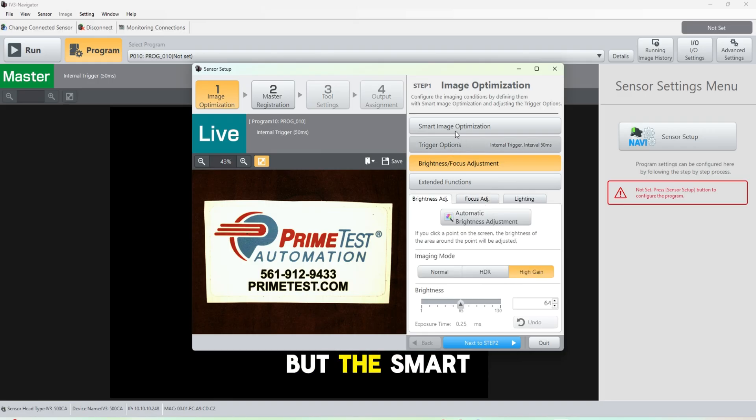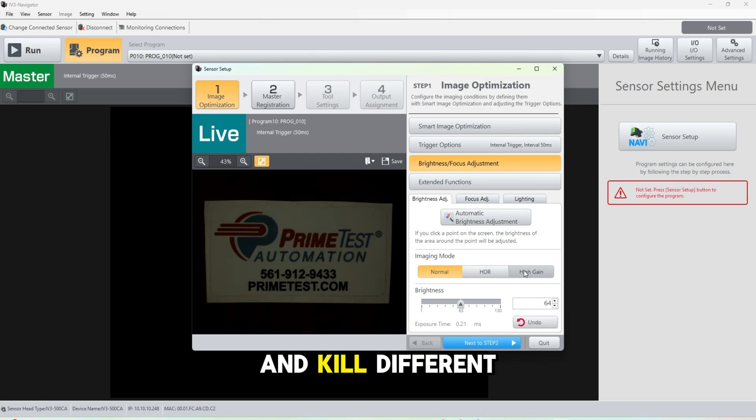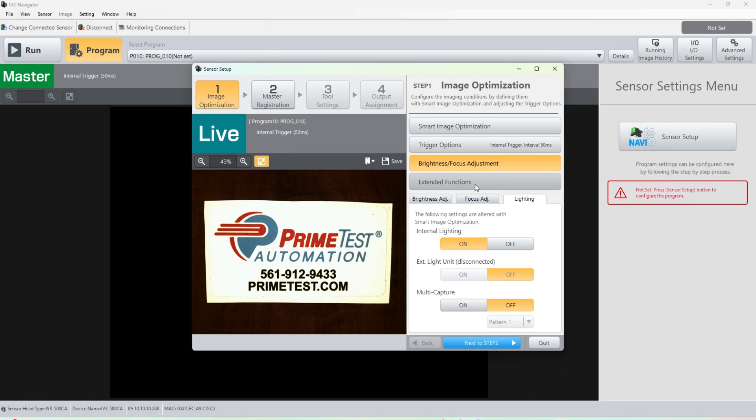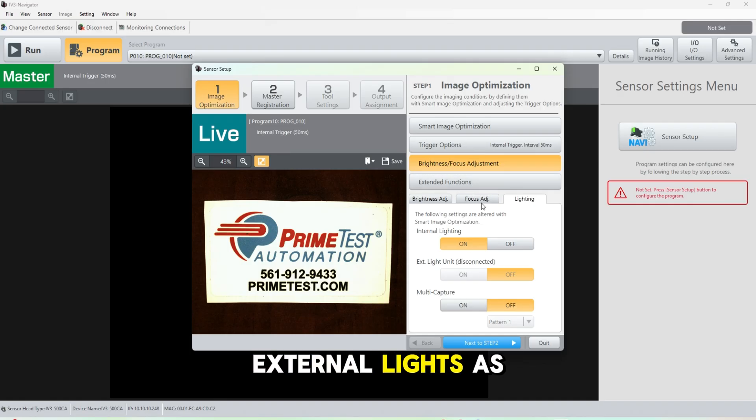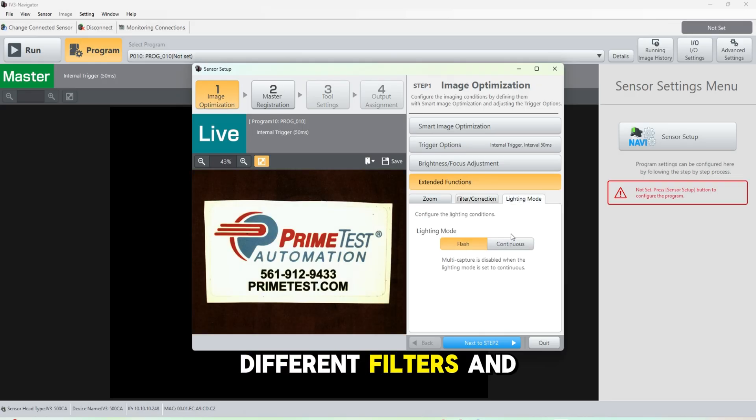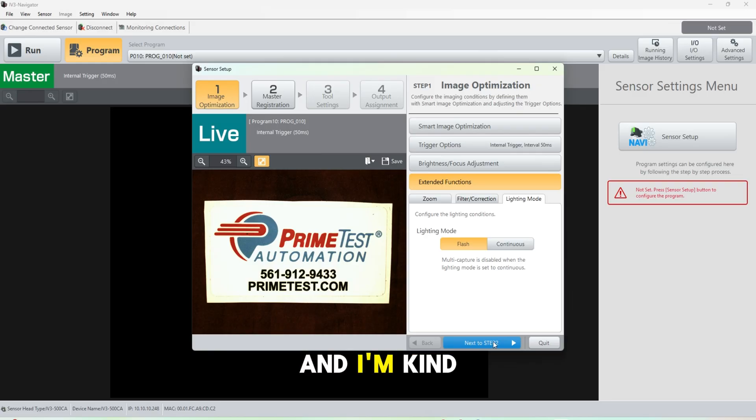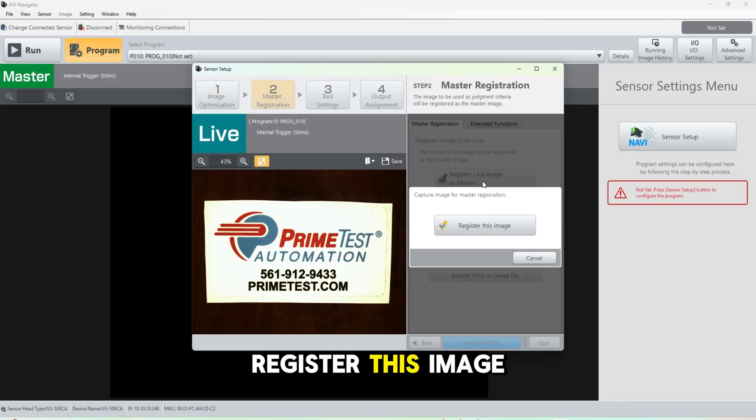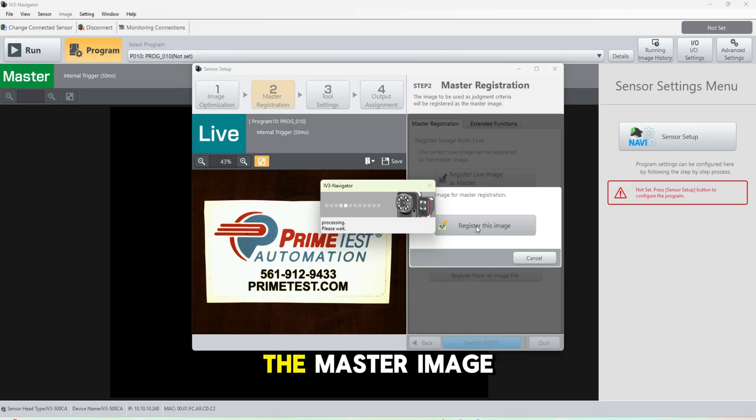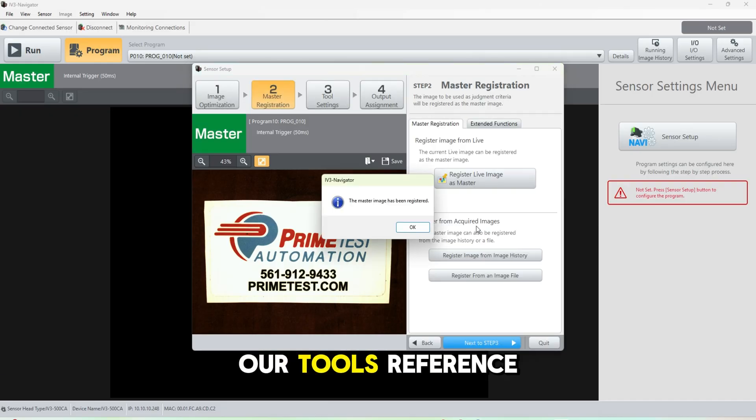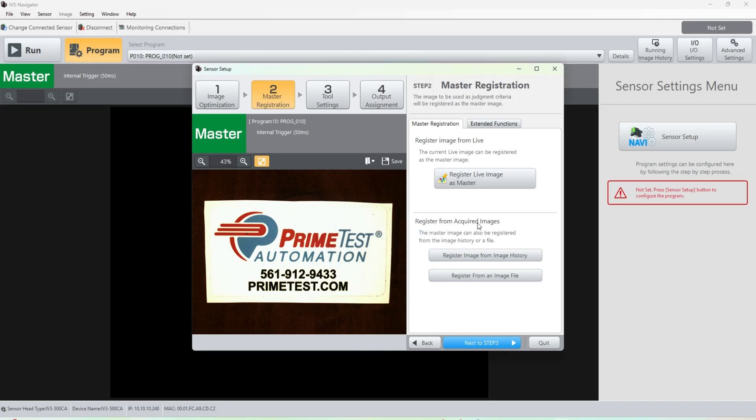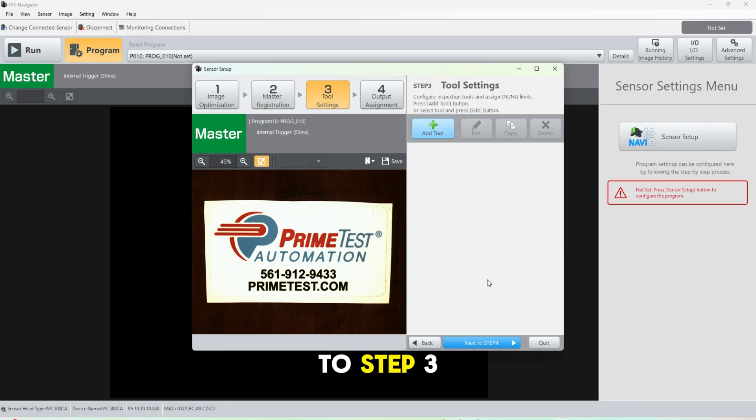The smart image optimization kind of does all that in the background. You can see different lighting patterns. You could use external lights as well, different filters, and flash versus continuous. We're going to stick with the flash for now. I'm going to lock in all these settings. So we're going to go ahead and register this image as our master. This will be the master image that all of our tools represent.